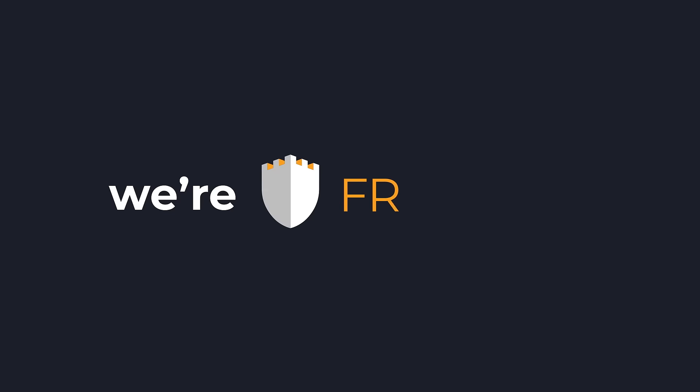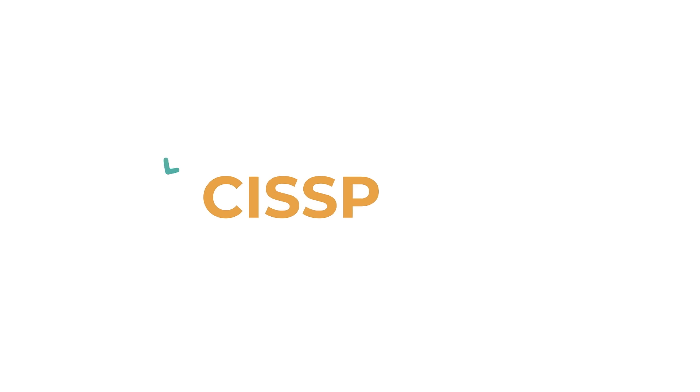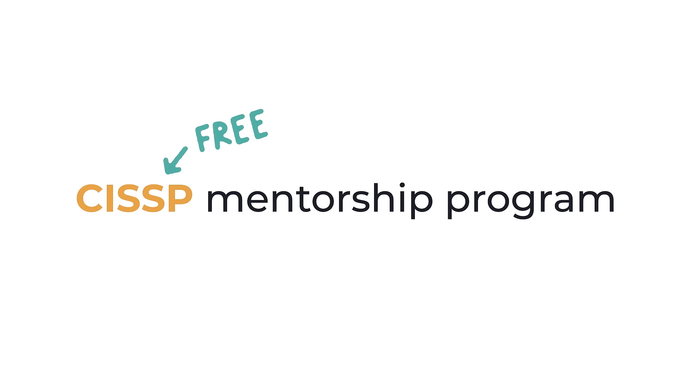Hi, we're FR Secure, and we offer a free CISSP venture program.